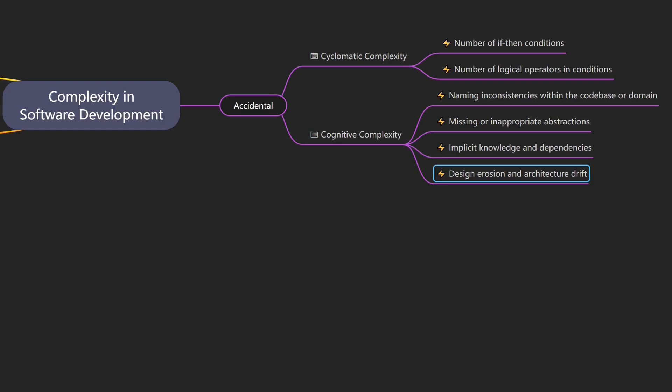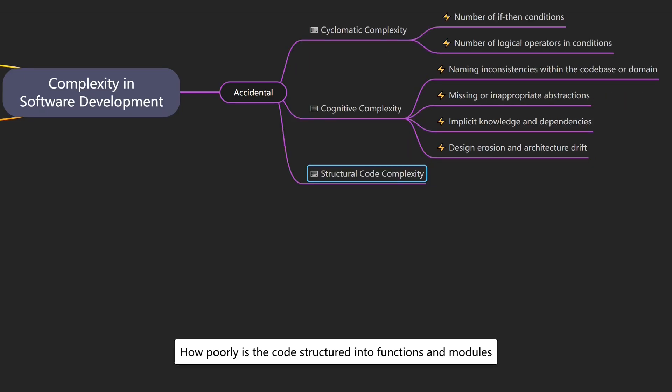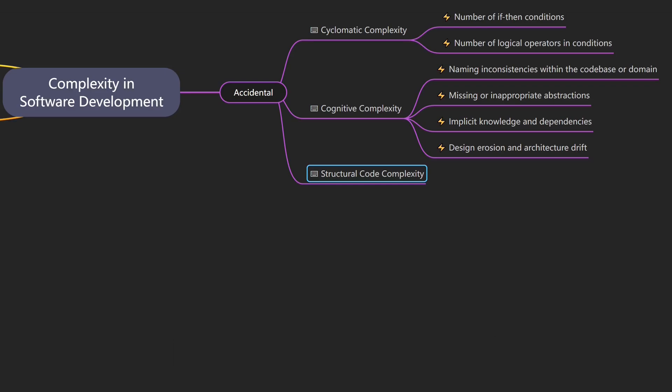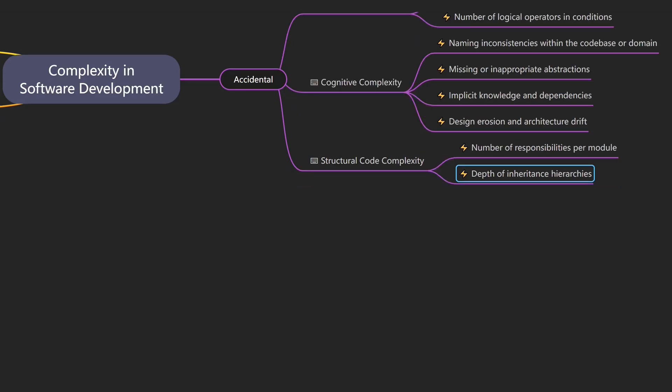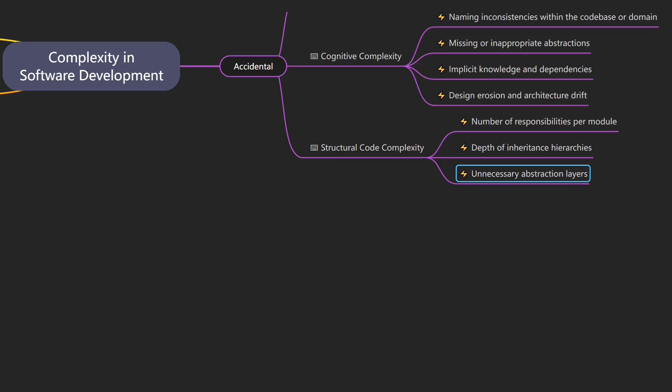Confusing logic isn't the only problem. How code is structured also plays a major role. That leads us to structural code complexity, which describes how poorly the code is structured into functions and modules. An example would be a user service that handles authentication, registration and email validation instead of separating concerns. Drivers of structural code complexity include number of responsibilities per module, depth of inheritance hierarchies, and unnecessary abstraction layers.